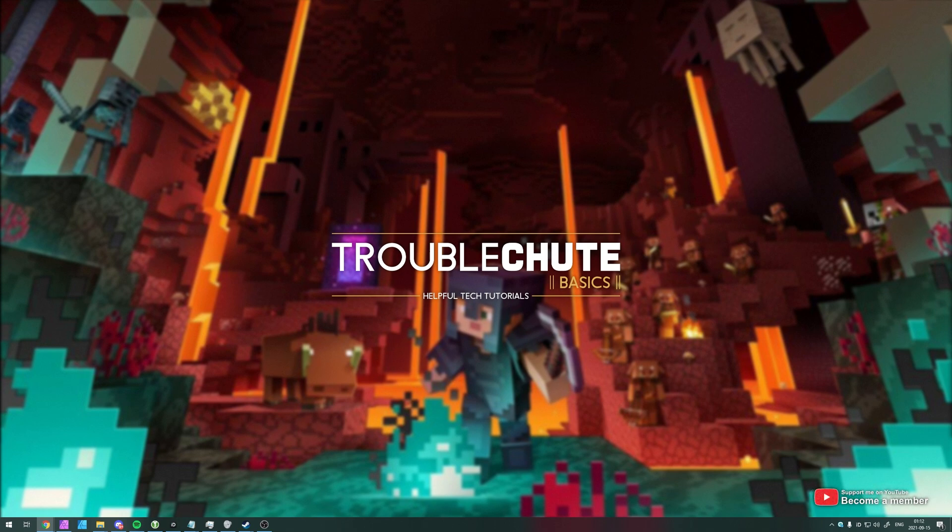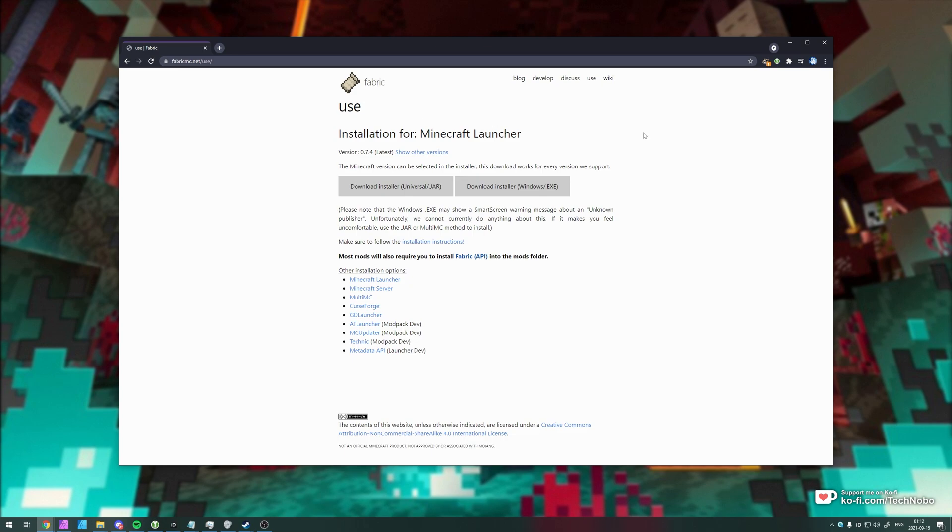Fabric MC is just like Forge. It allows you to load and use multiple mods in your Minecraft client, though it does require a bit more setup than Forge. So without further ado, let's go ahead and begin.